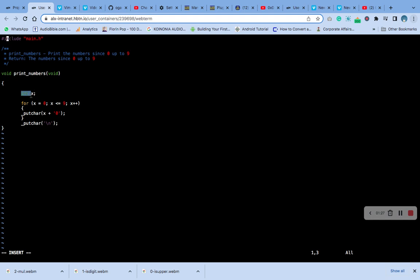This is the declaration of x with type int. Then for x, this is the for loop. For x equals to zero, this is initialization.